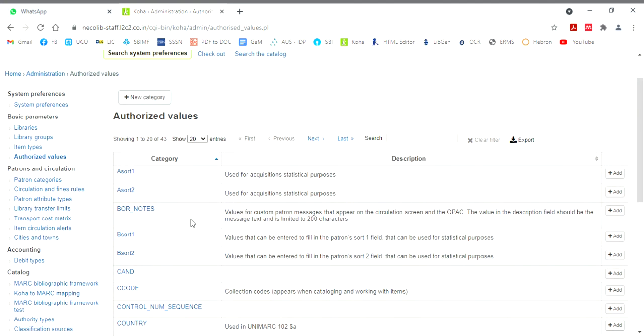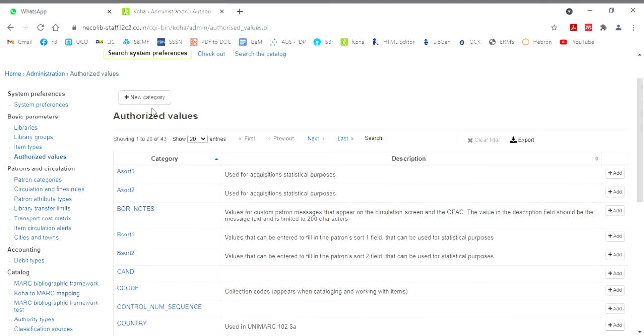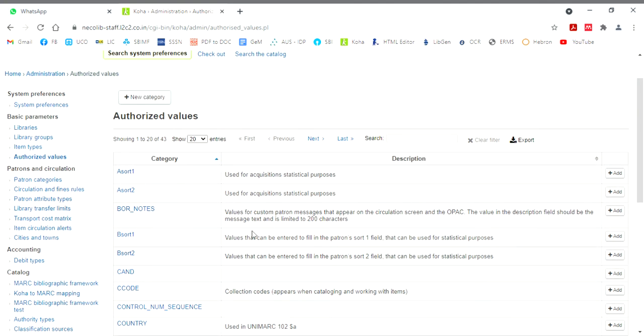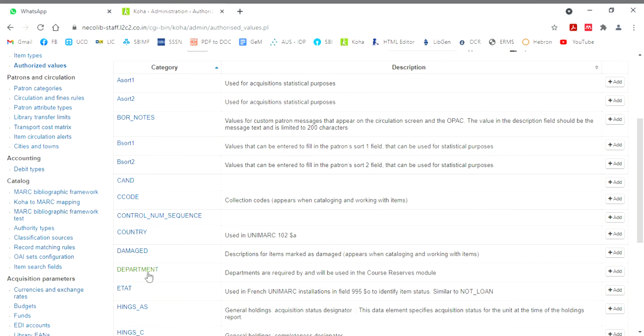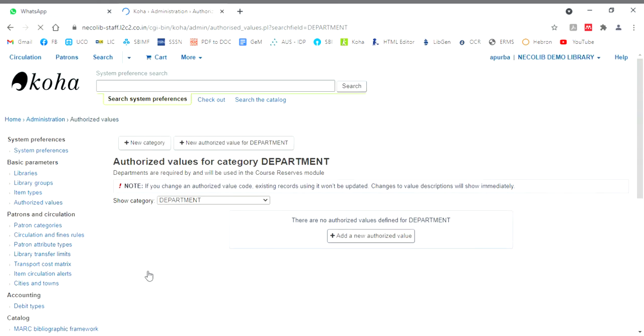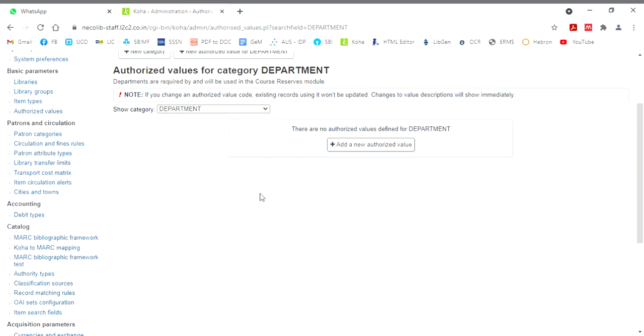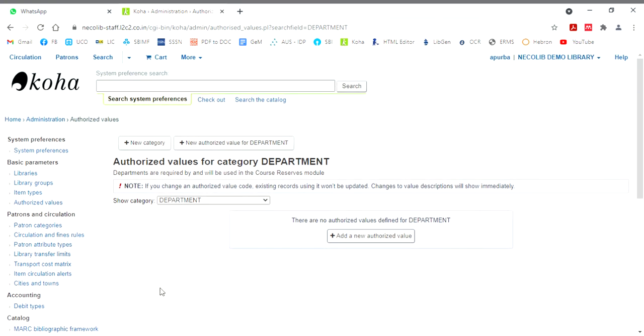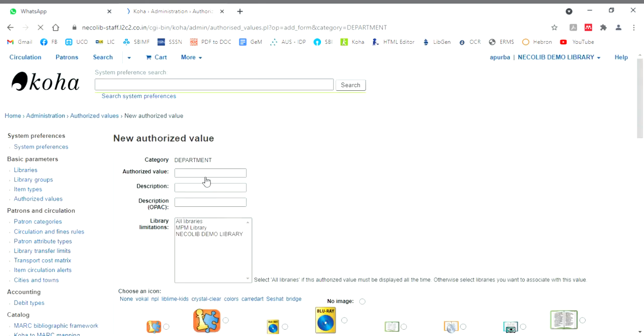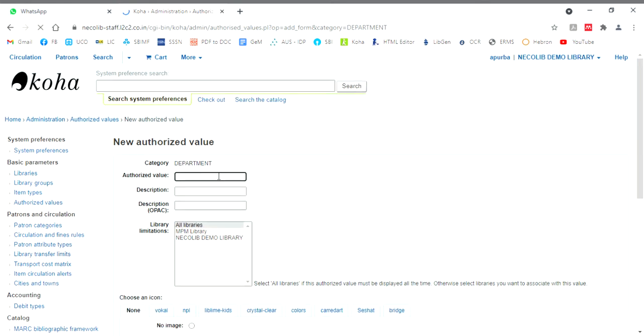So department, here already a subject code is already there. Though in case of new category, you will just click on new category. If you want new category, or if you want to add in an existing category, click on that particular category. Whenever you click on particular category, you will find there are names of this category. What are the other authorized values are there in the category will be shown here. Here, you will find no category is there. No category means only department, but in the department, no value is already added. So we'll start a new authorized value for the department. Like department is the heading, then we'll put the authorized values. So first we'll put the authorized value code. So let's take, we'll start with physics.